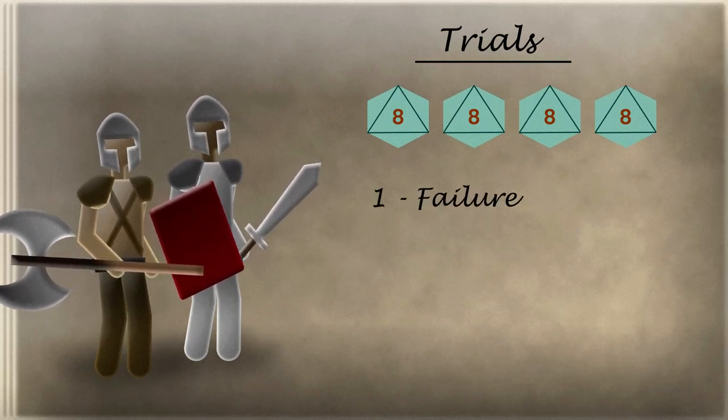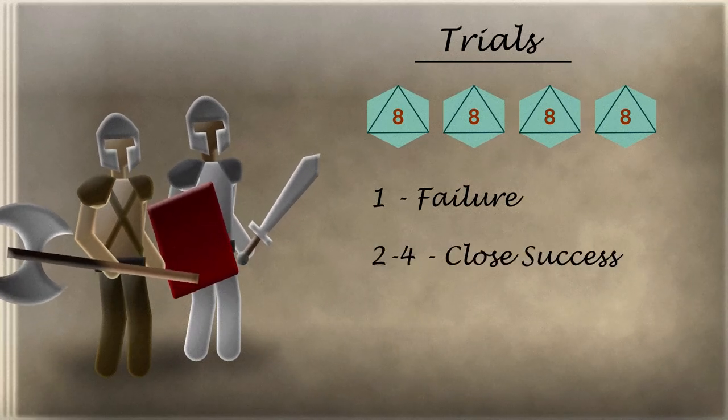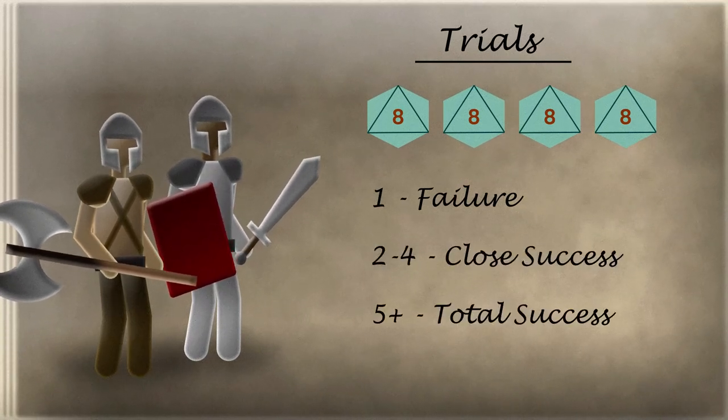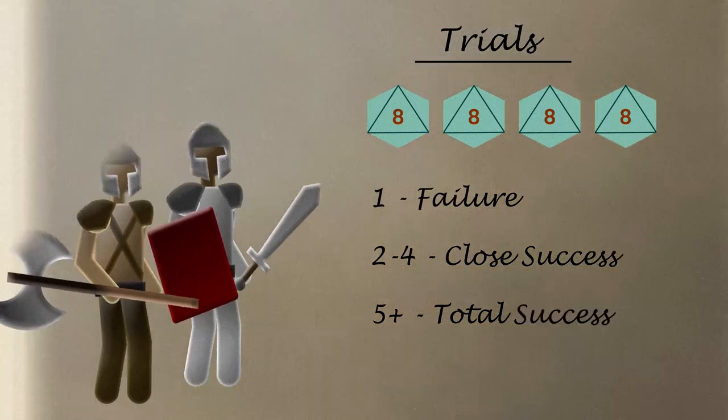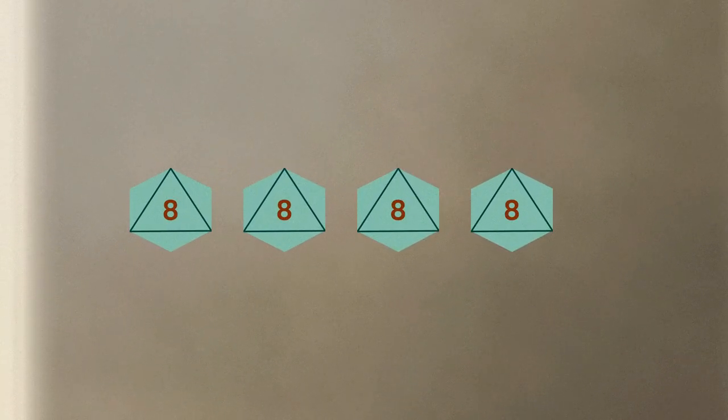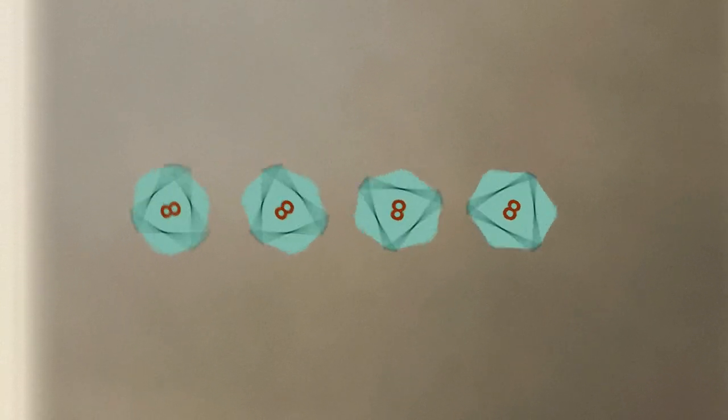A 1 counts as a failure still. This time, 2-4 is a close success, and a 5-plus is a total success that lets the party negate a single failure. Including Bromante, they have a party of 4, all level 1 heroes. They each roll for the trial.